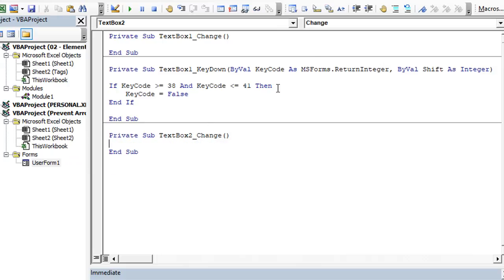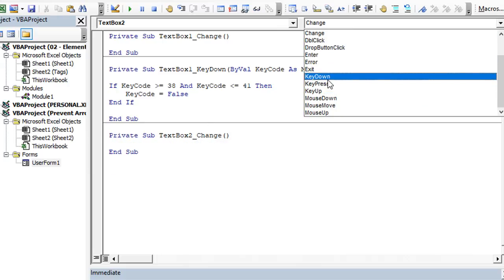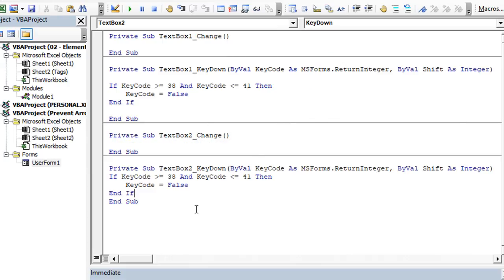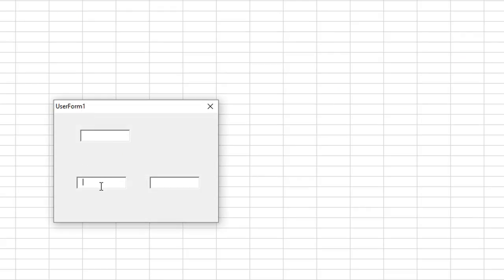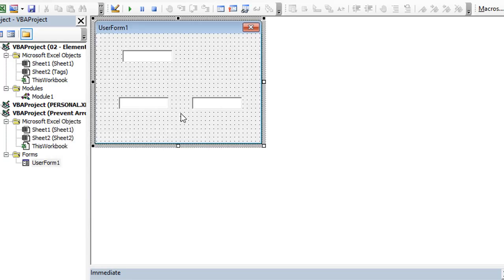For the key down event. And so now whenever I hit the up arrow, it doesn't do anything for that control either. This has been a speed lesson. Be sure to check us out on ExcelVBAisFun.com for more tips and resources.